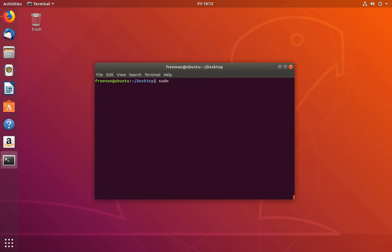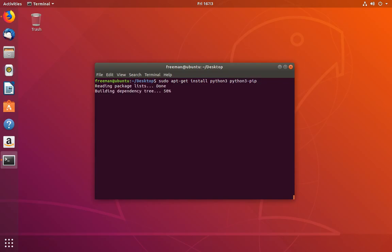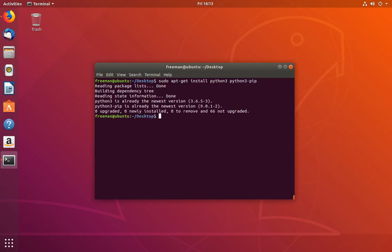Once you run that, your package manager will be updated, and then we can install Python 3 and Python 3 pip. If you're on Debian, you're going to use apt-get. If you're on RHEL, you're going to use yum. So sudo apt-get install Python 3 and then Python 3 dash pip. Click enter. I already have these installed, but for you it should pull Python 3 and Python 3 pip.